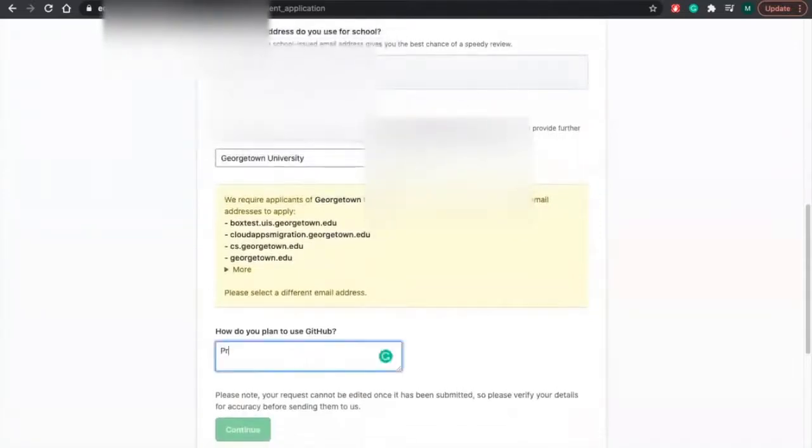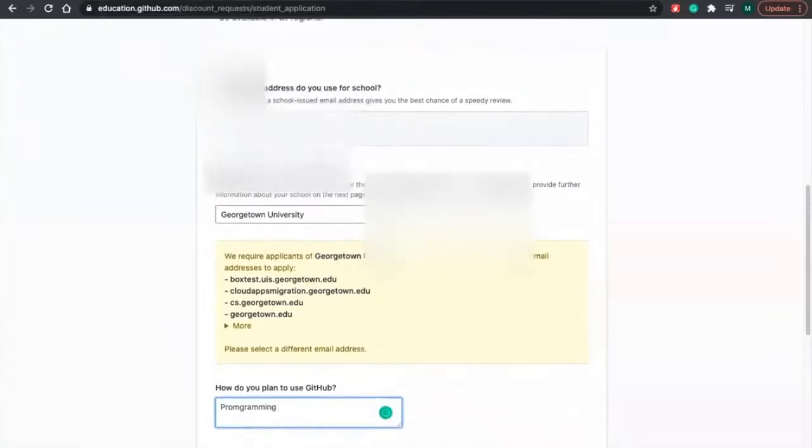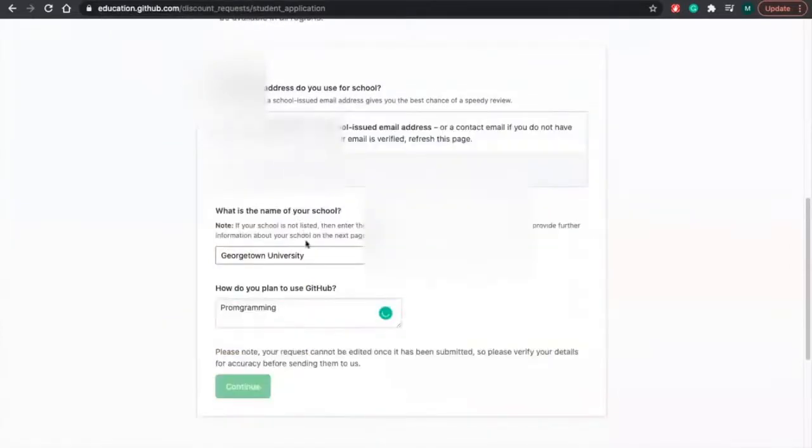So we're going to use it for programming. And then you also got to add your email address.